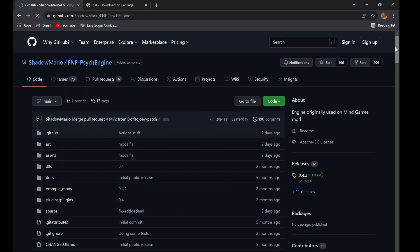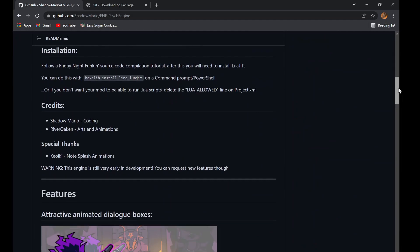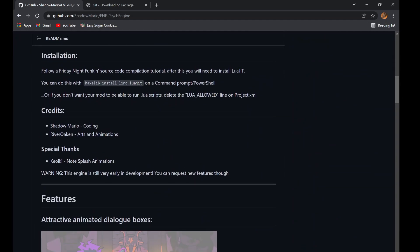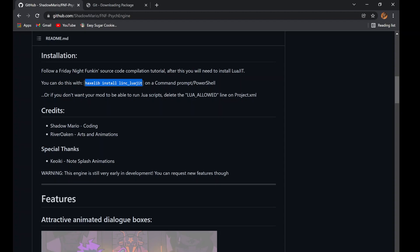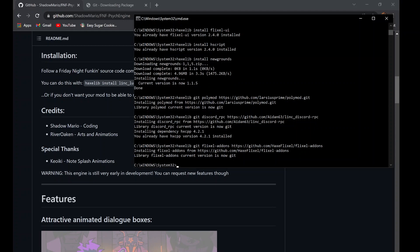There's only one thing left to do now. Go to the PsycEngine GitHub and run the one command it tells you to. And there you go. You should be able to run PsycEngine on your PC.